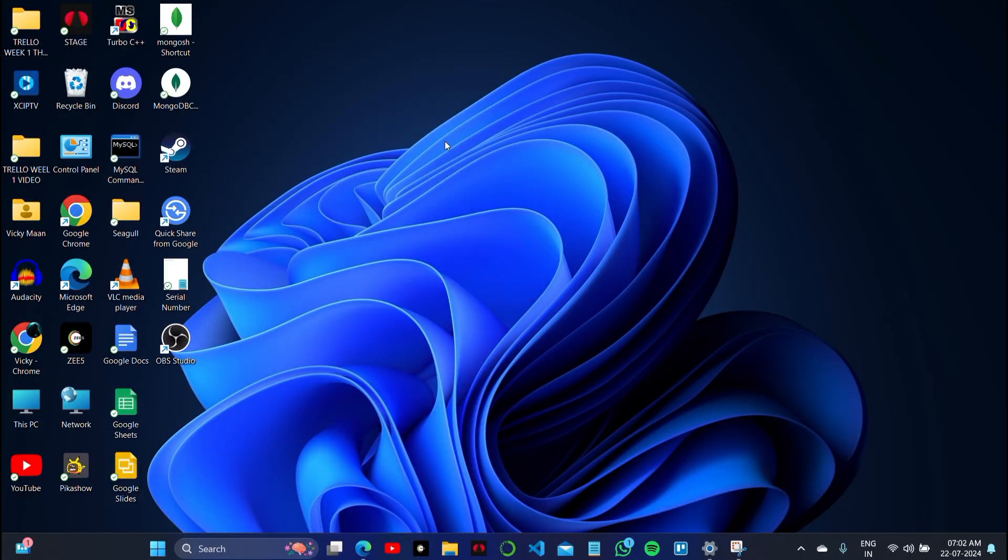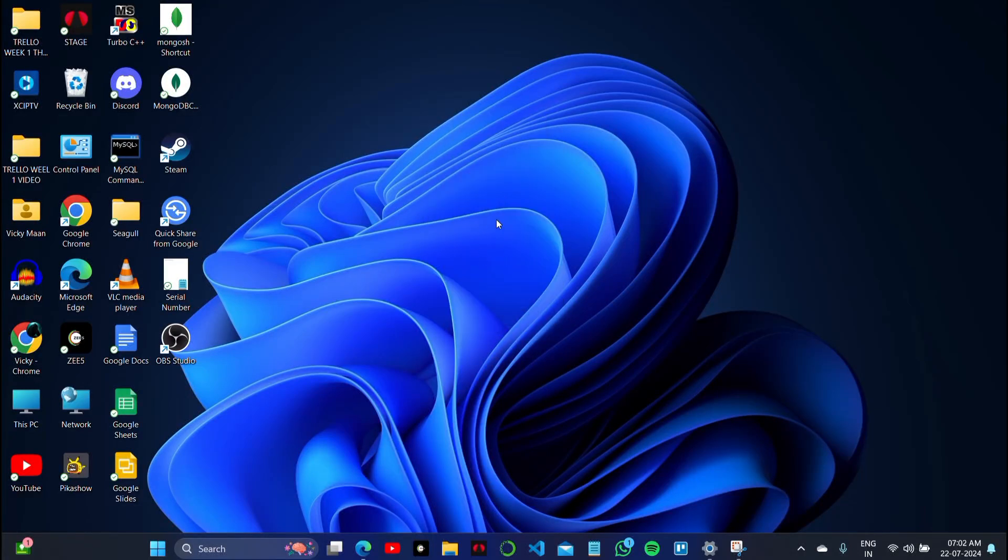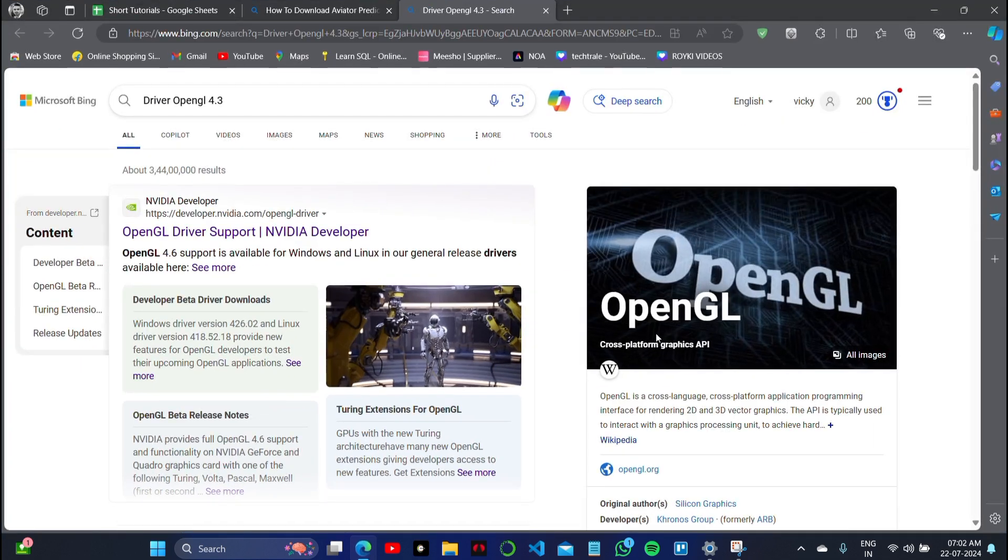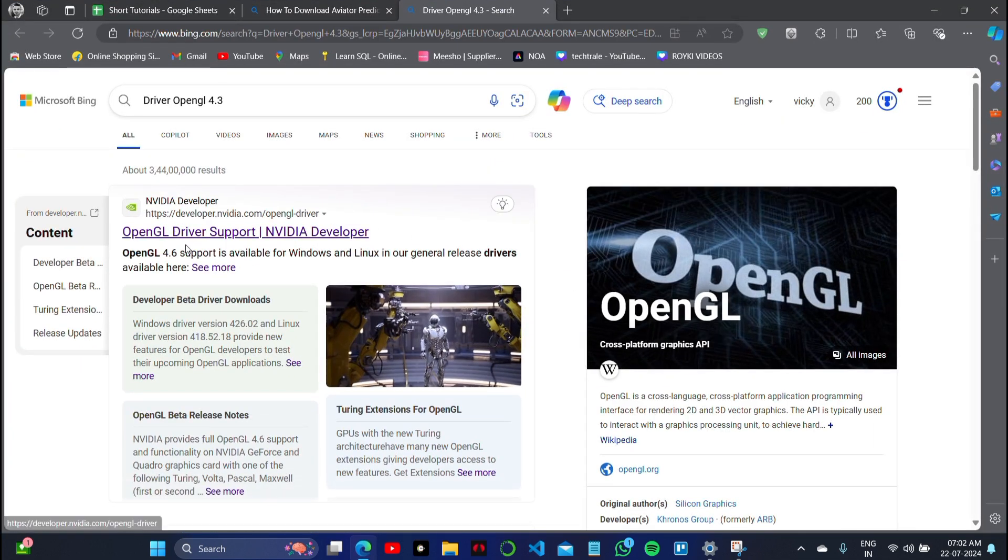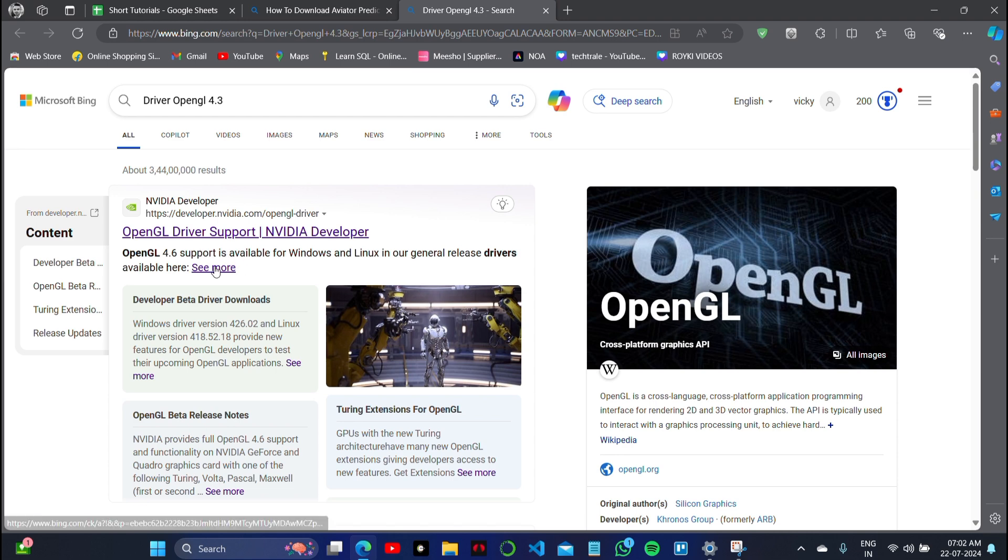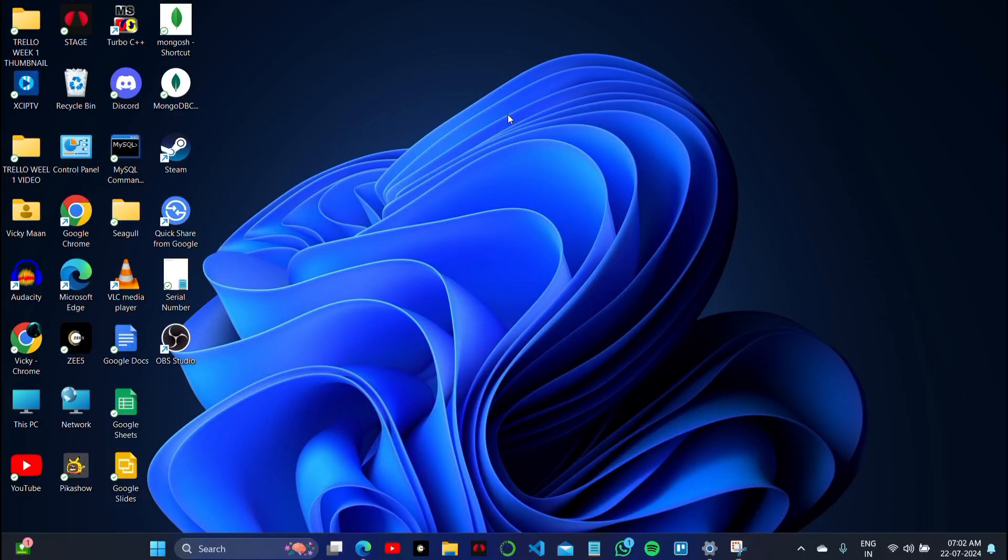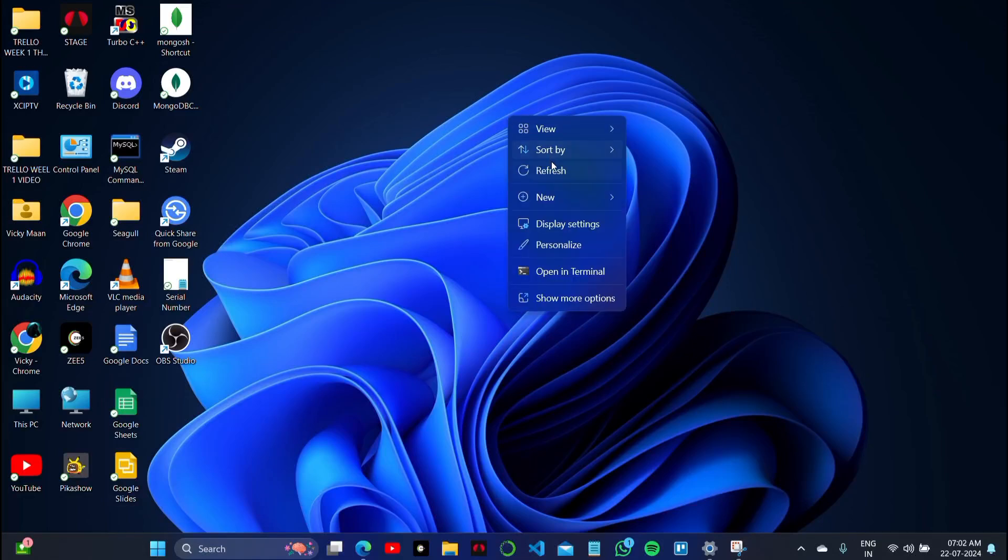If Blender shows unsupported graphics card or OpenGL driver not working on your PC, here's how you can fix it. According to NVIDIA developer website OpenGL driver support documentation, the problem is due to your network connection or other issues on your PC.